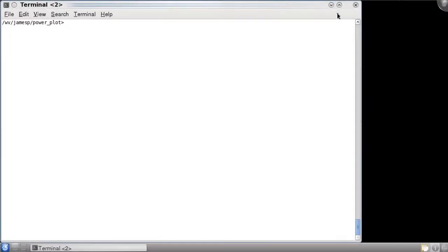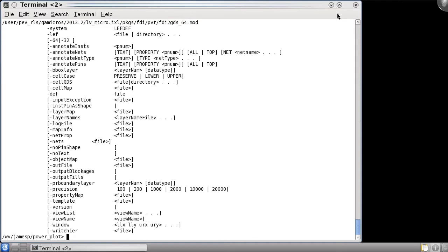The FDI2GDS utility has several options that pertain specifically to LEFDEF export. The FDI2GDS command line options to convert LEFDEF to GDS are pretty standard.